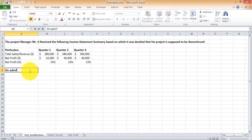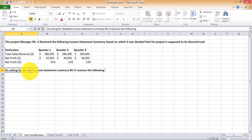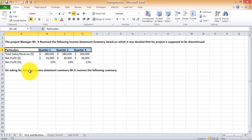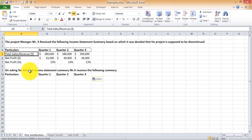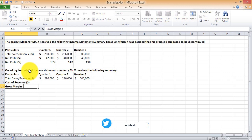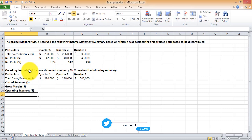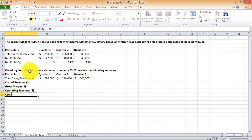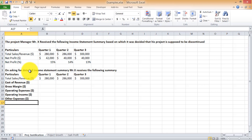On asking for a detailed income statement summary, Mr. X receives the following. Using the same template, the total revenue remains the same. Then we have the cost of revenue — all the direct costs — from which you get the gross margin. Then you have the operating income, then other expenses, and finally the net income.